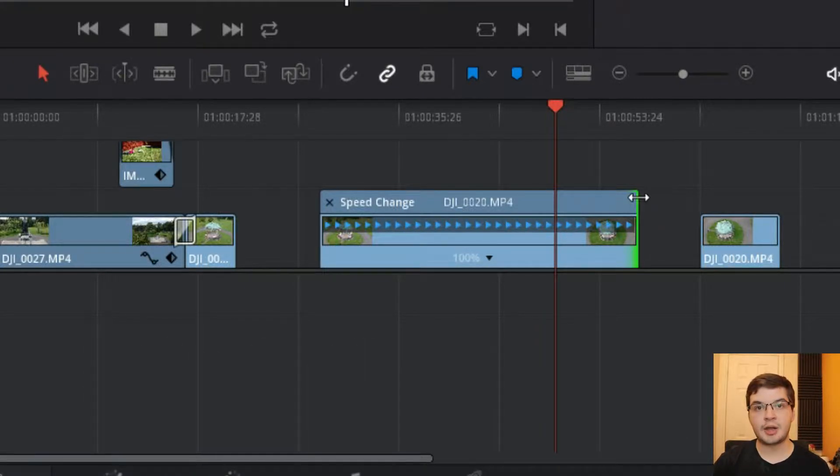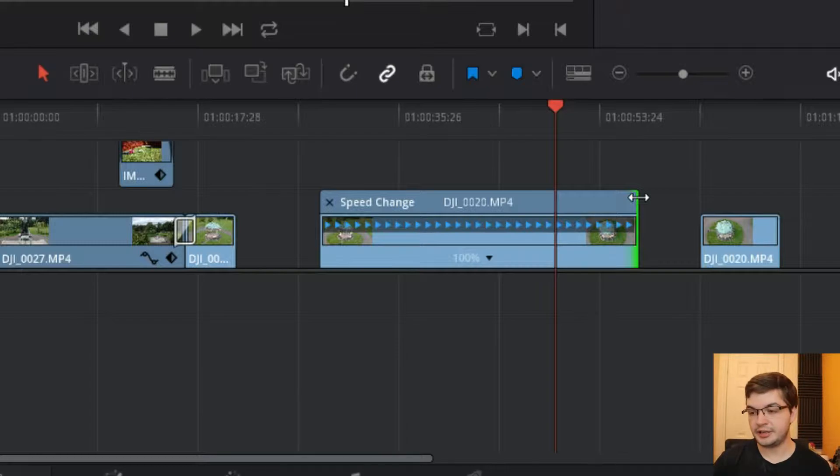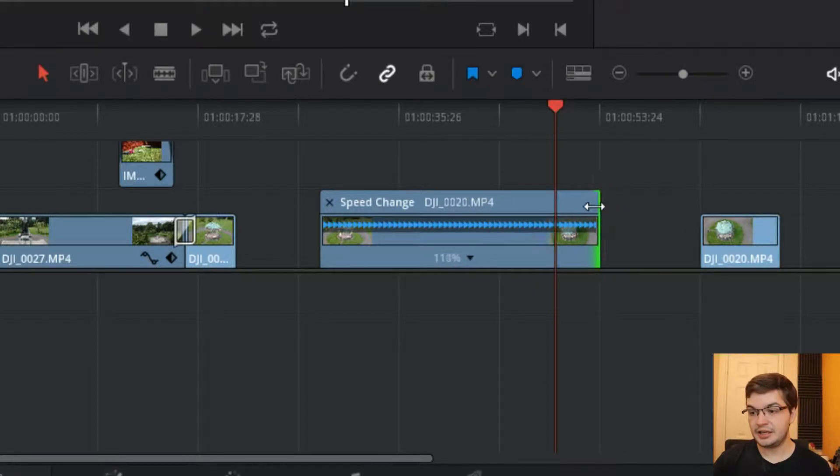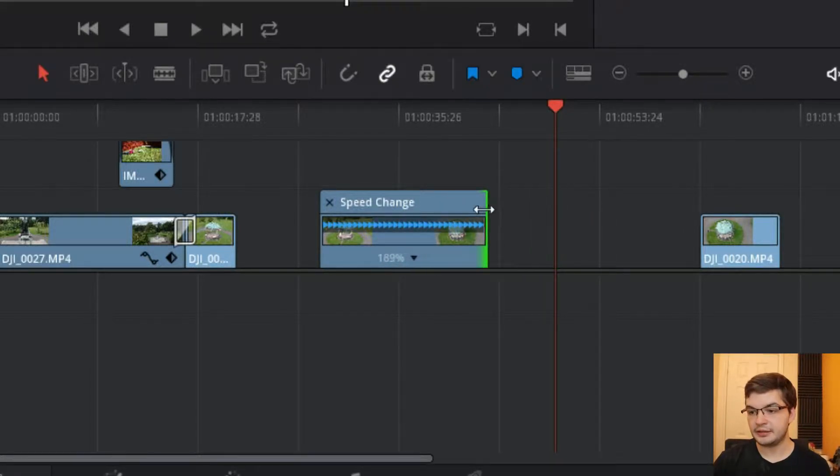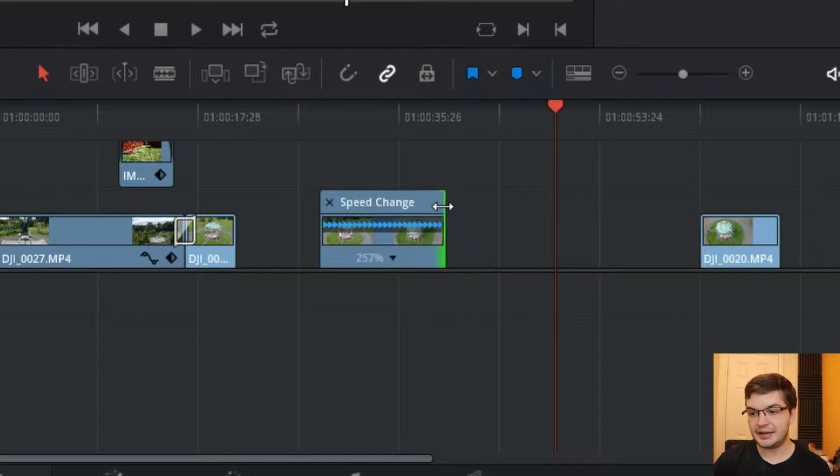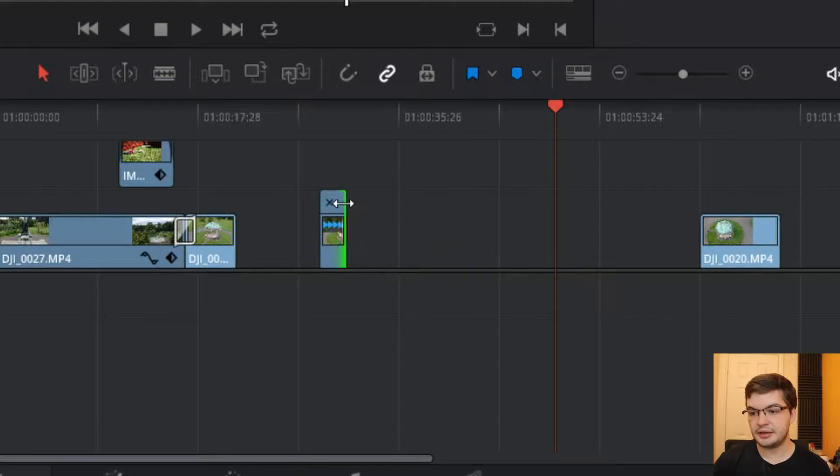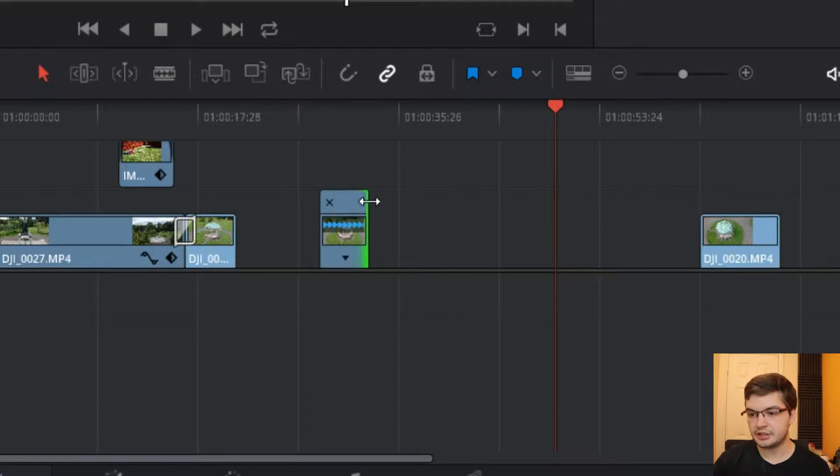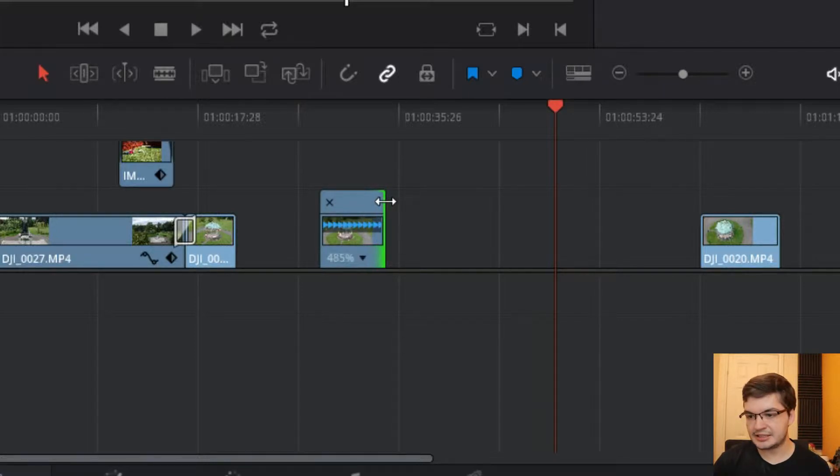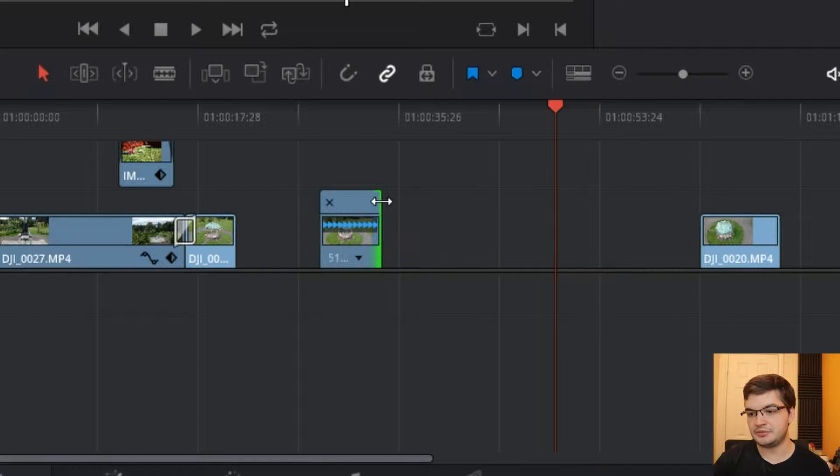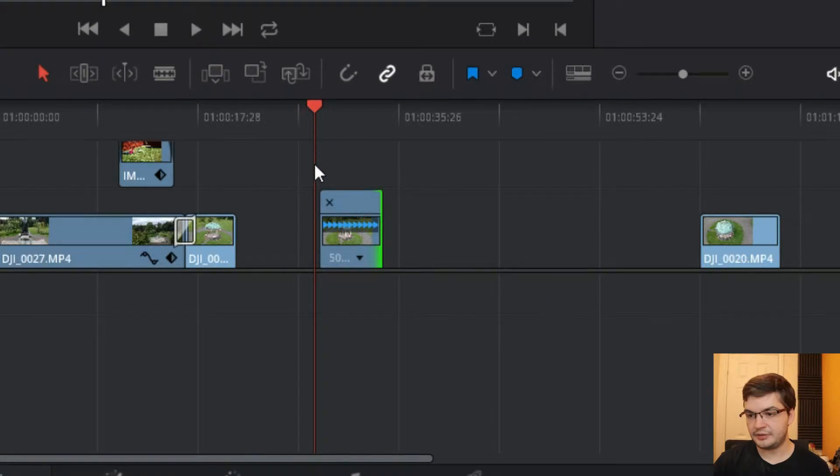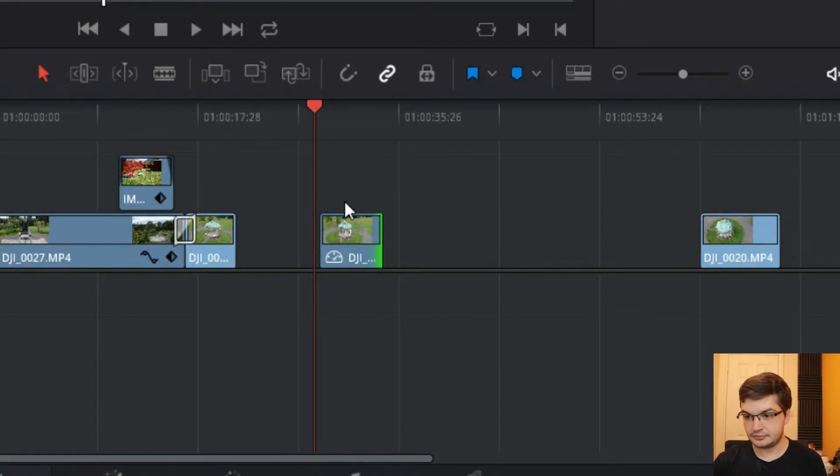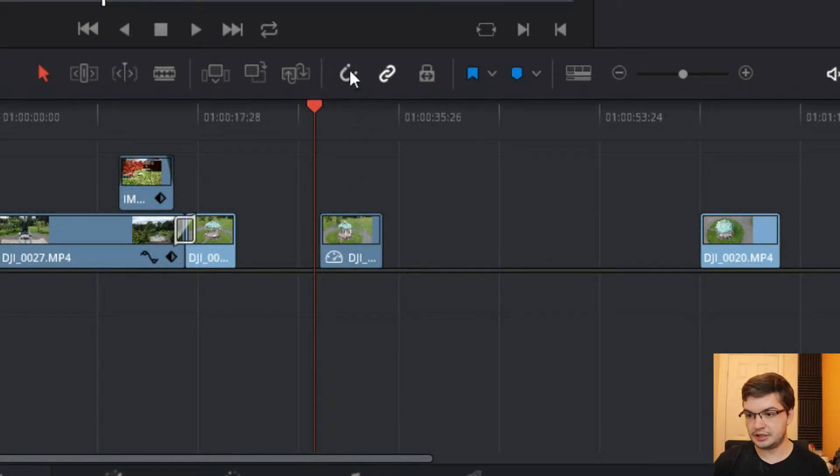And then what you can do is you can grab it from the top, from the right-hand side, and you can squeeze it down. Now, you can see how the arrows go closer together, and it tells you the speed increase as a percentage. Now, this will pretty much let you go as fast as you want. So, I'm going to have to take a guesstimate here and see that we want to play this at about, let's say, 500% speed. Now, if I press CTRL and R again on that selected clip, that will go down.